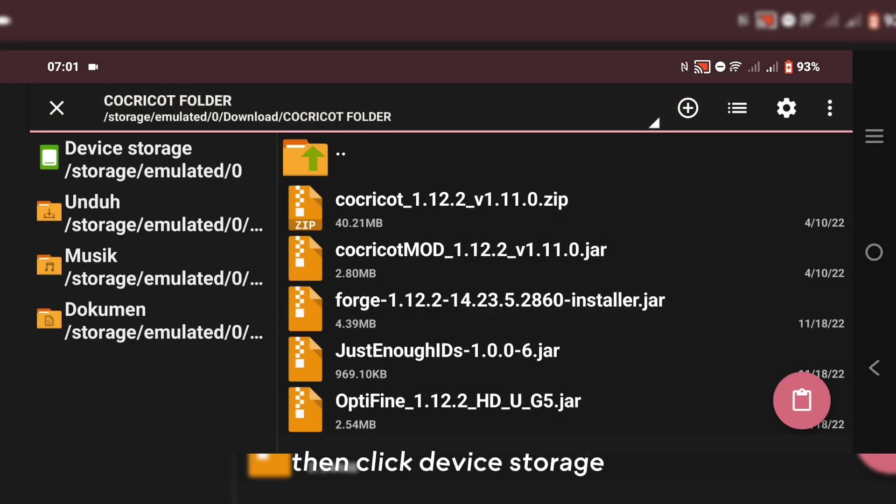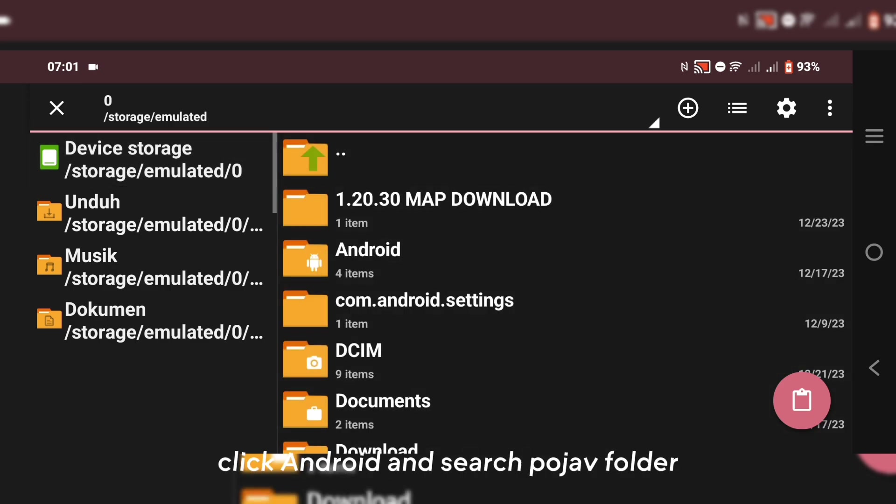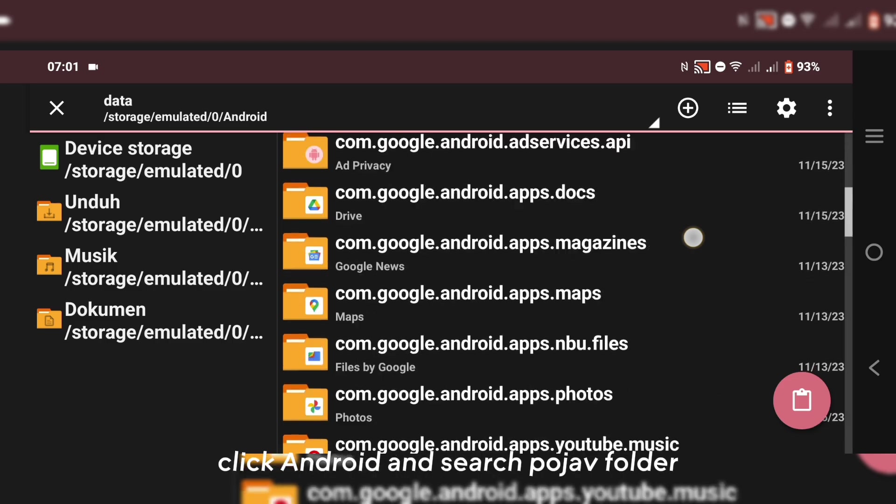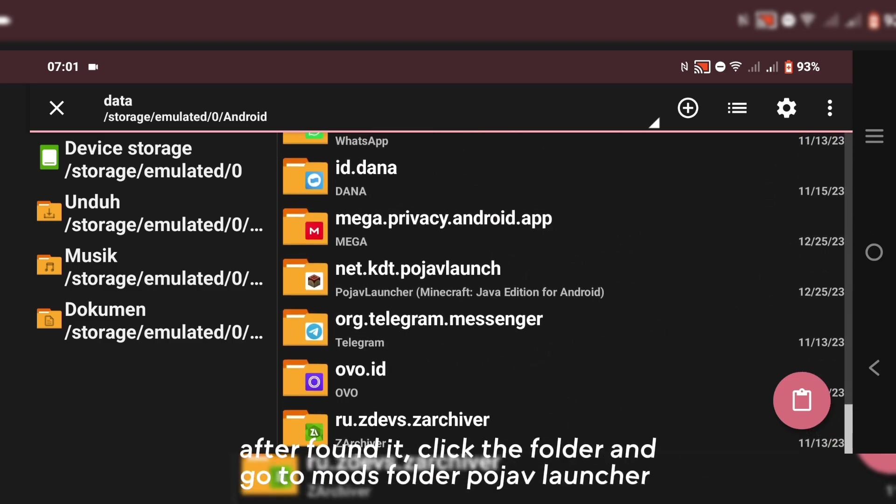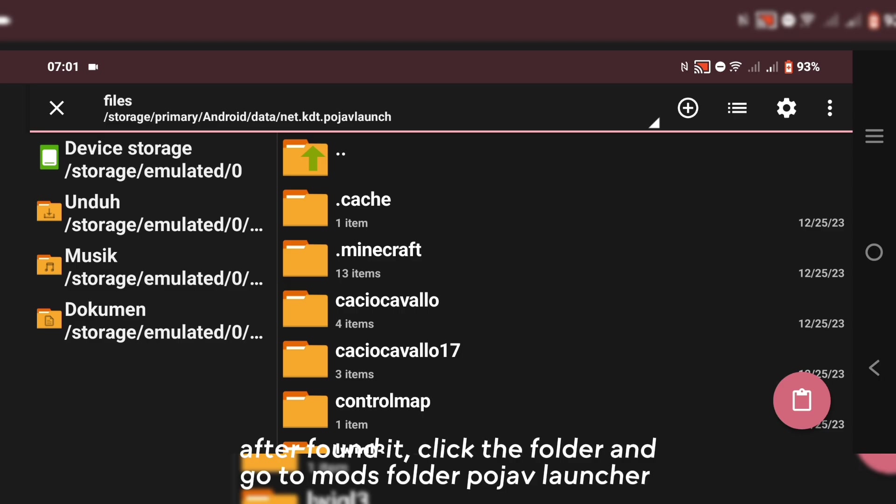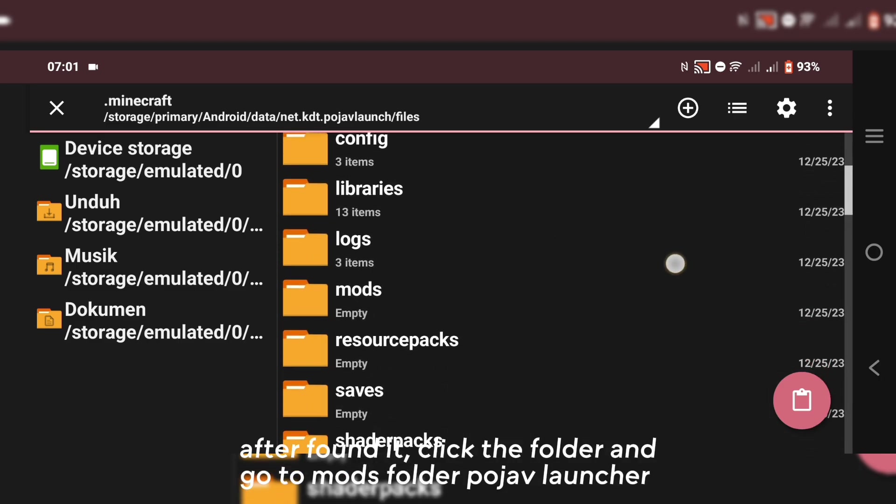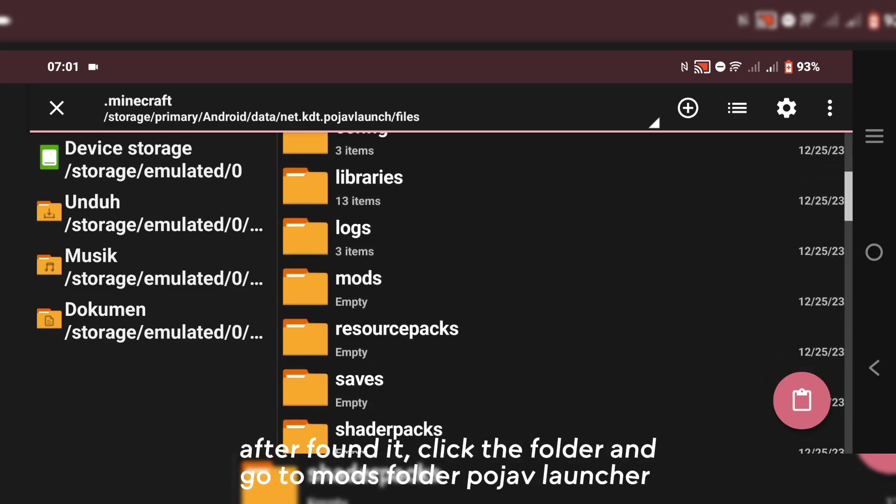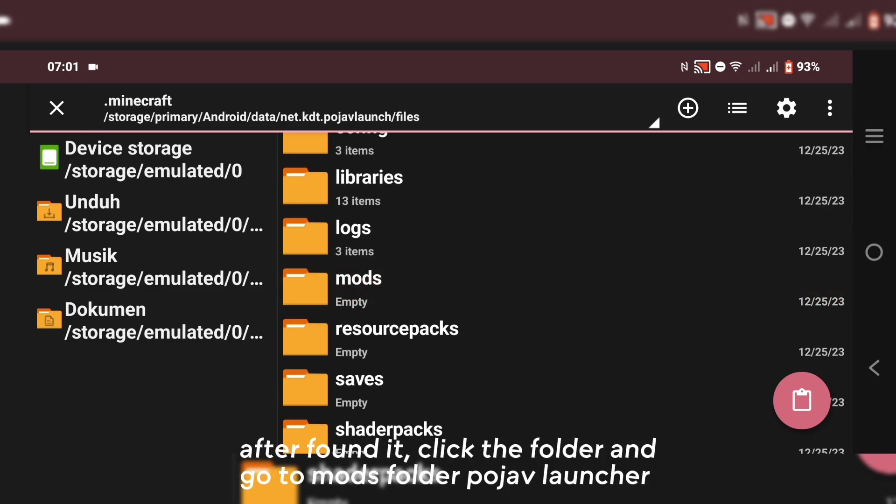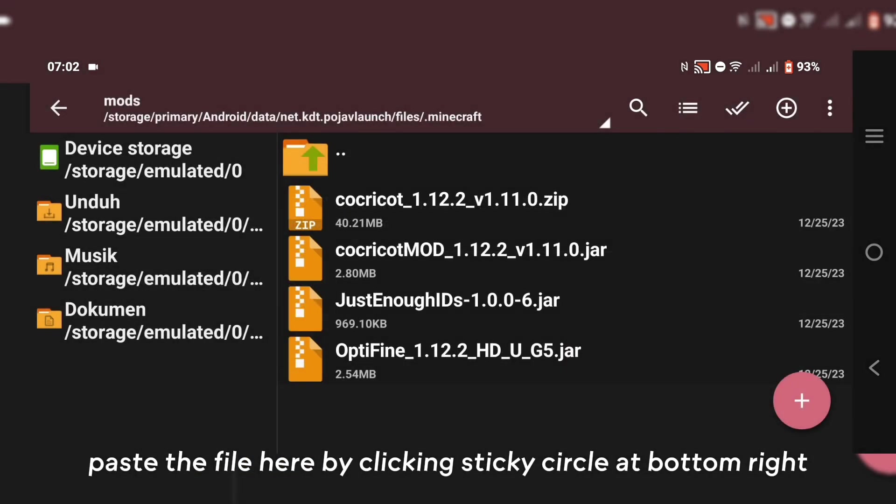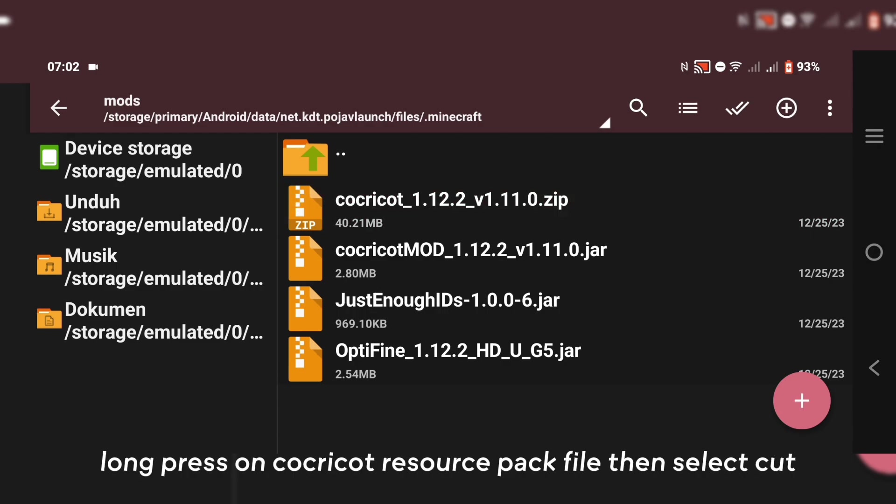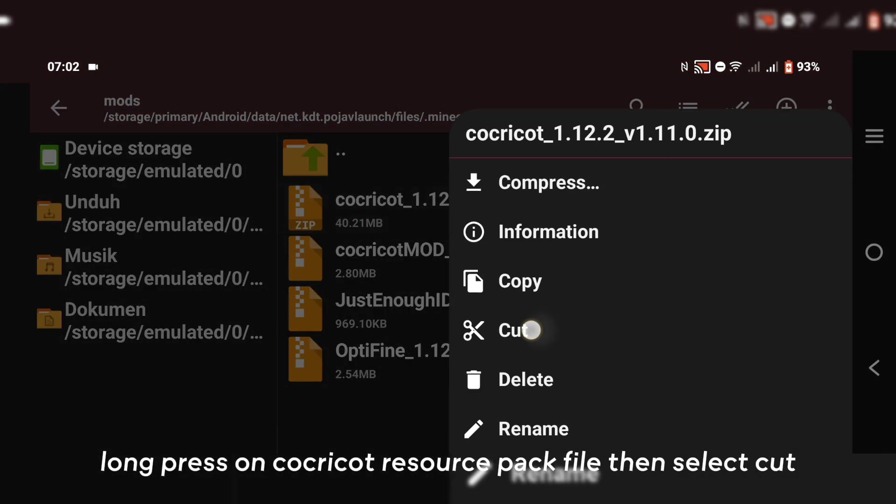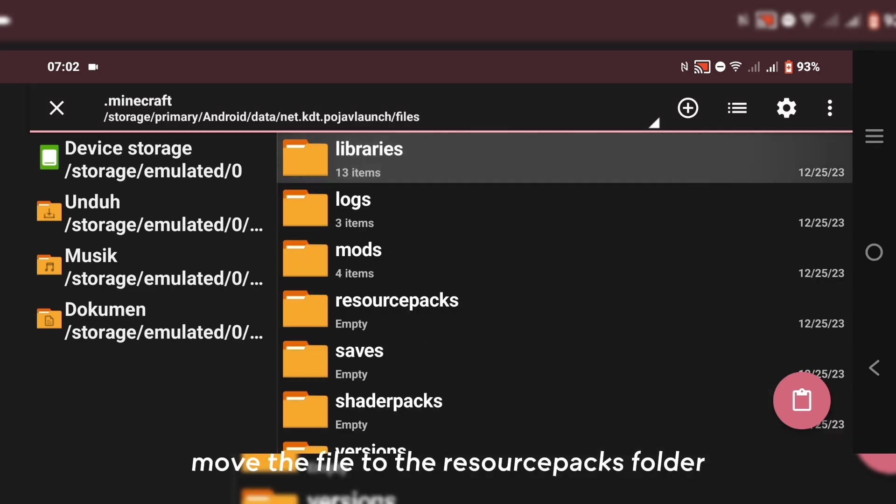Then click Device Storage, click Android and search PojavLauncher folder. After you found it, click the folder and go to files, PojavLauncher. Paste the file here by clicking the sticky circle at bottom right. Long press on CocoCot resource pack file then select Cut and move the file to the resource packs folder.